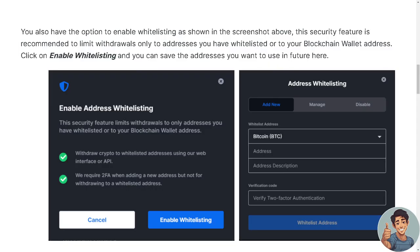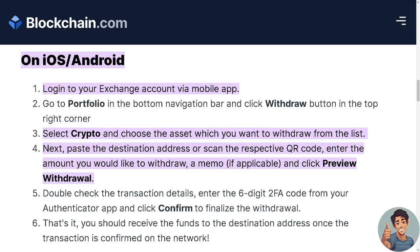You also have the option to enable whitelisting, as shown in the screenshot. This security feature is recommended to limit withdrawals only to addresses you have whitelisted or to your blockchain wallet address. Click on Enable Whitelisting and save the addresses you want to use in the future.